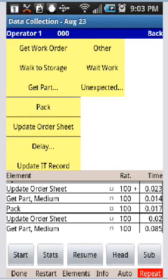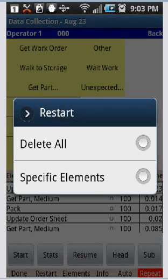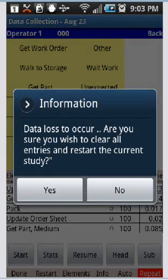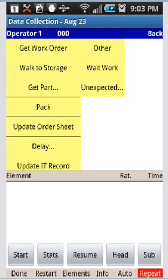So you can remove a particular element if you made a mistake on one particular element, or you can click on the restart, and you can say delete all. And you have to confirm that before you delete all, because this is permanent data loss here. And we click on the yes, and it takes everything out, clears everything out for you here.